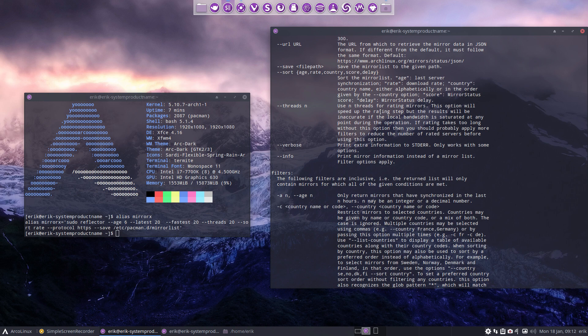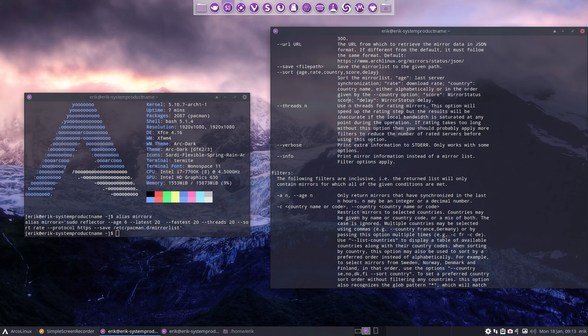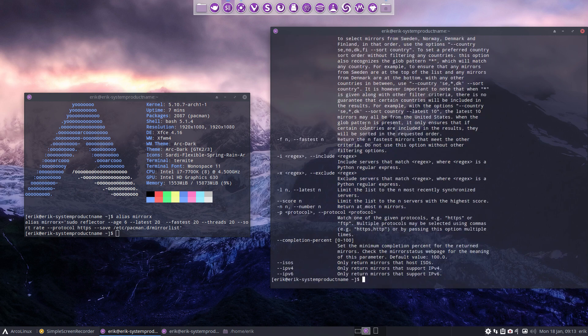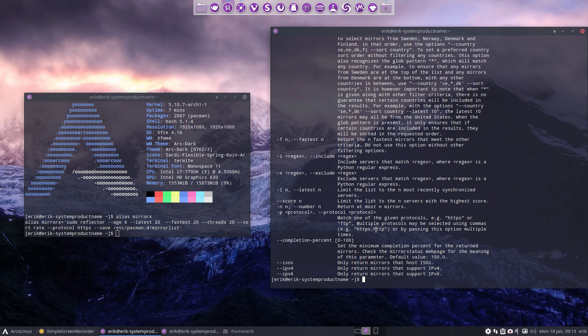Let's read it. Threads 20. Use n threads for rating mirrors. This option will speed up the rating step but the results will be inaccurate if the local bandwidth is saturated at any point during the operation. If rating takes too long without this option then you should probably apply more filters to reduce the number. Sort rate. How do we sort this thing? Sort by age, by rate, by country, by score, by delay. Protocol. There are several possibilities here: HTTPS, HTTP, and I believe FTP.